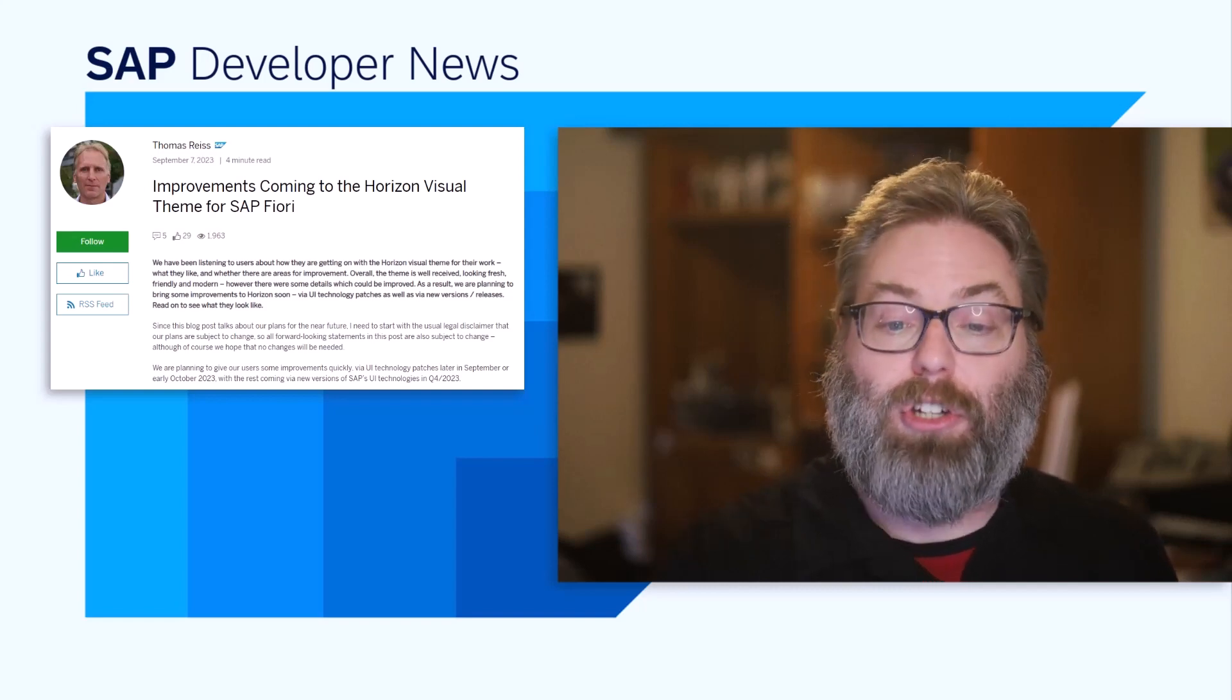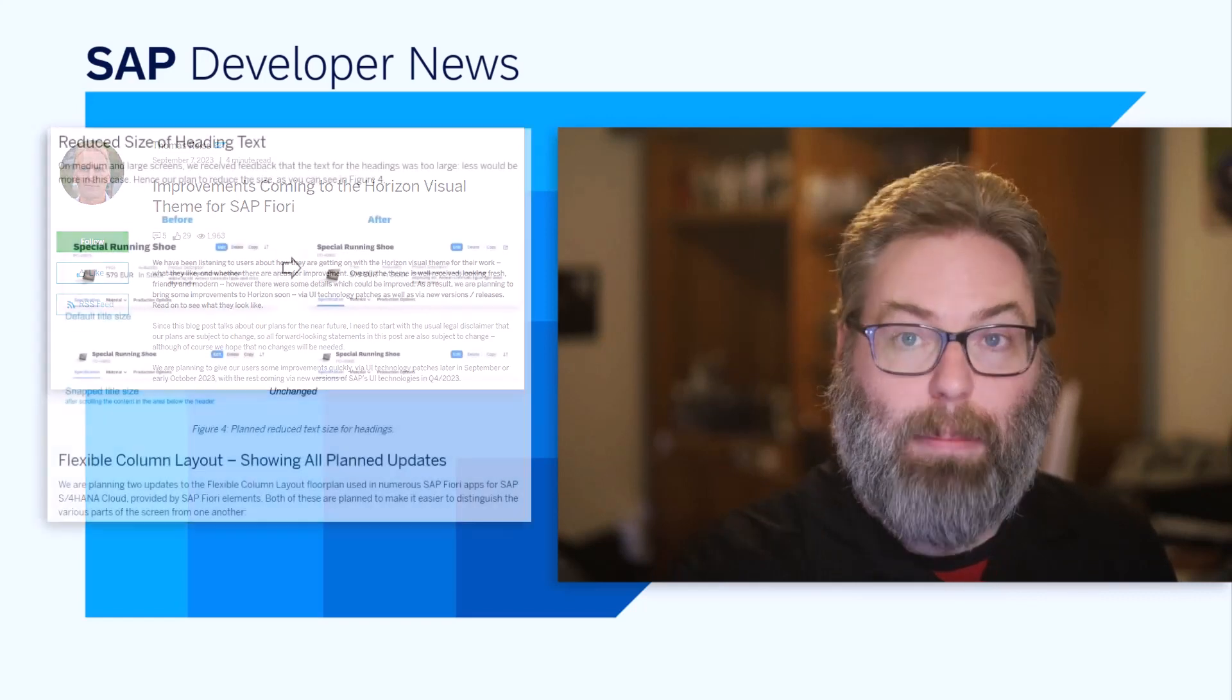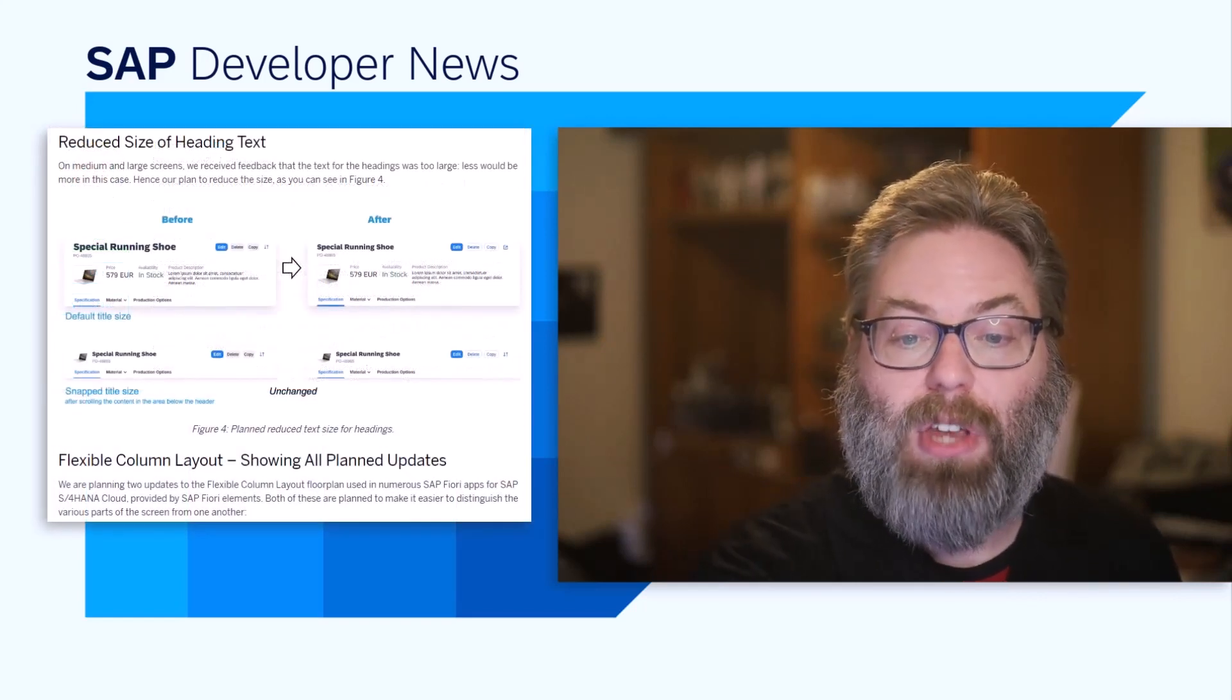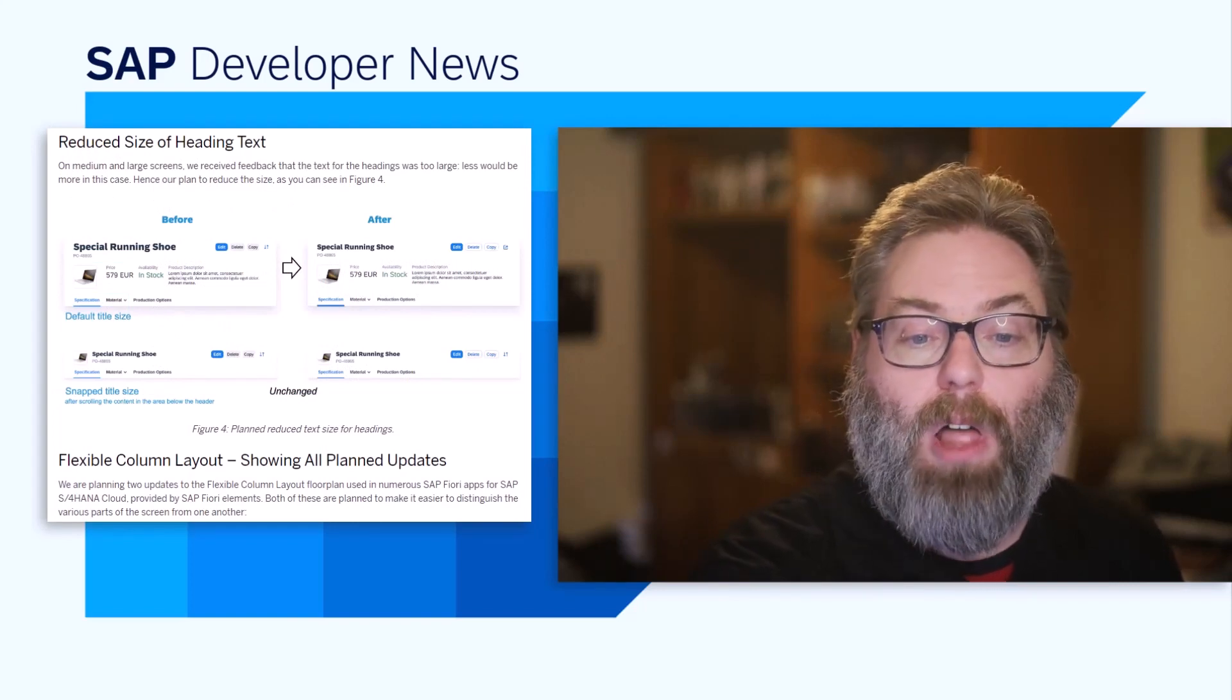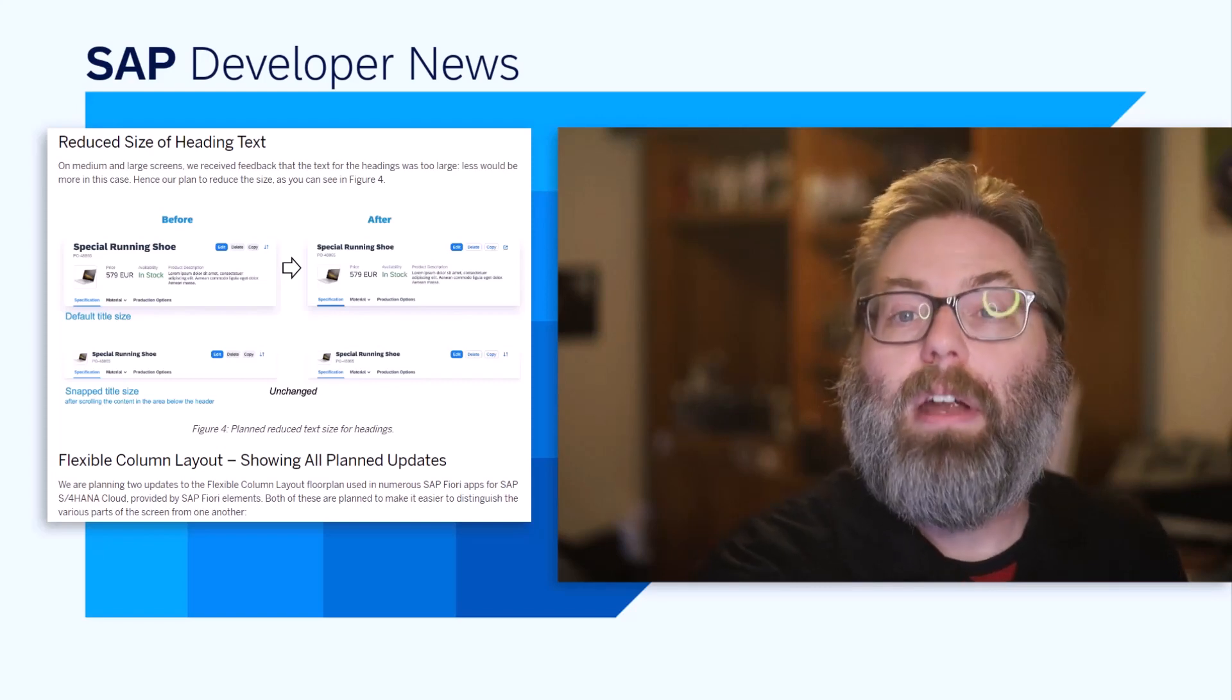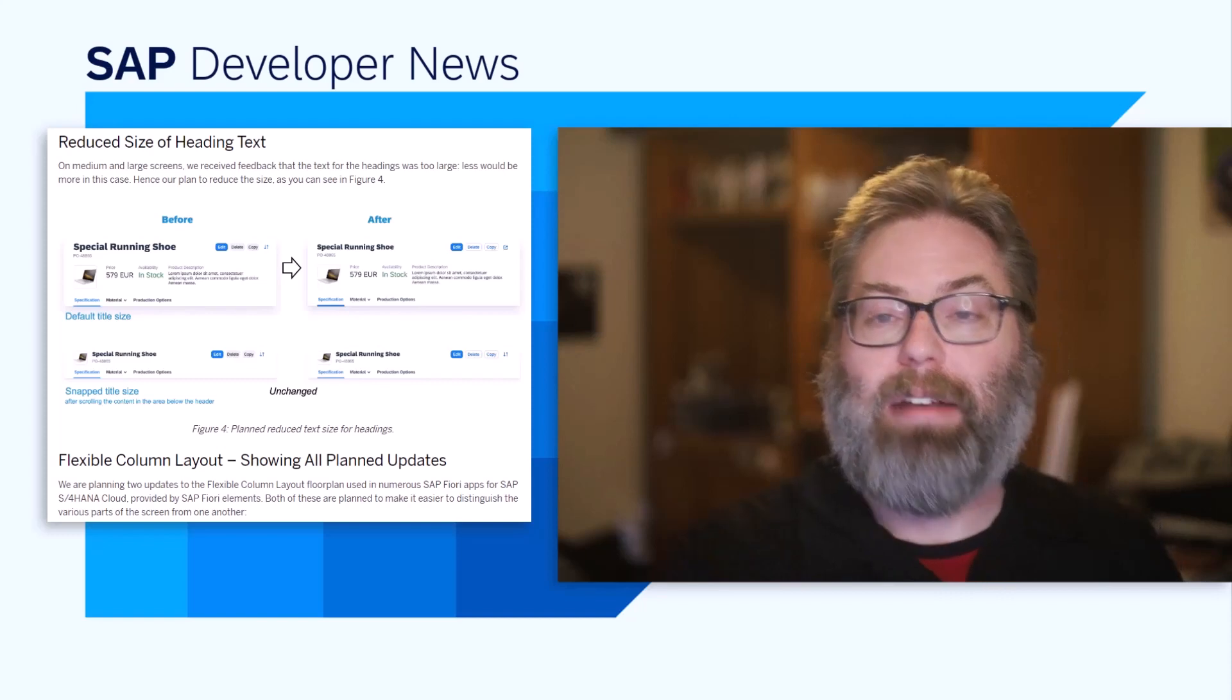These changes are going to be coming soon to SAP UI5, SAP GUI, and WebDynpro ABAP-based applications, as well as the Fiori launchpad. Be on the lookout for these nice new changes, and check out the blog post on the topic by Thomas Reese, where he gives you before and after looks at the changes that are going to be made.